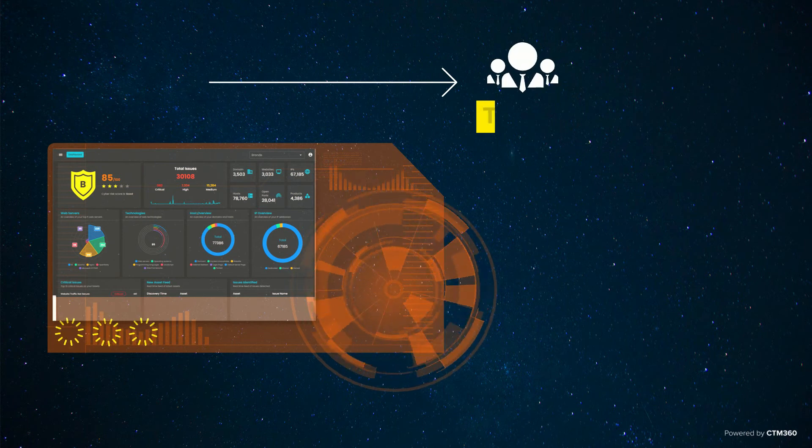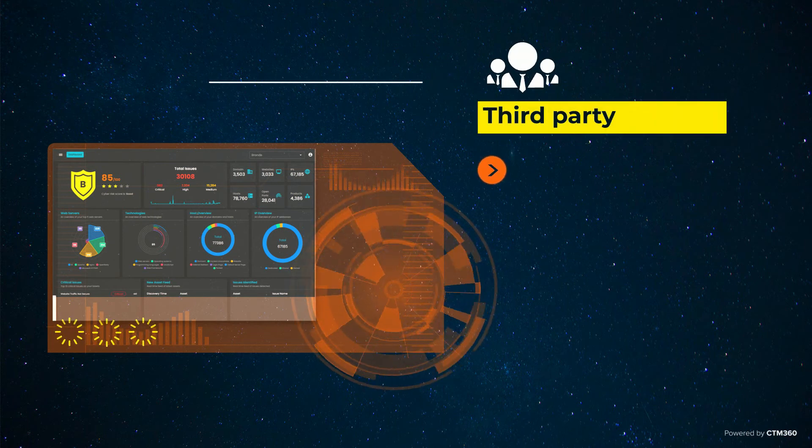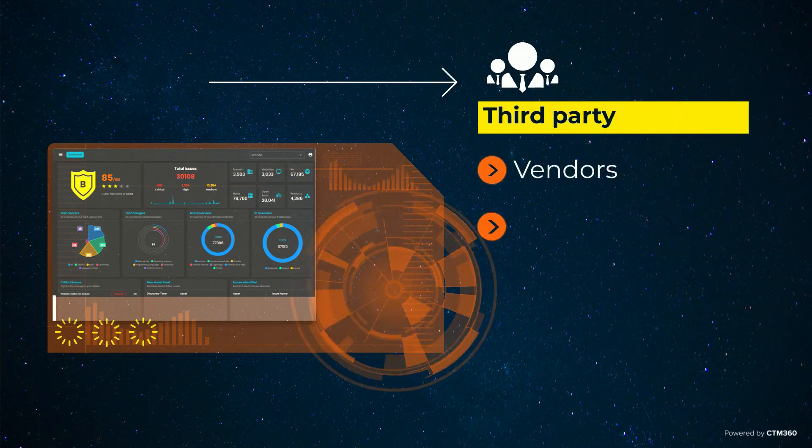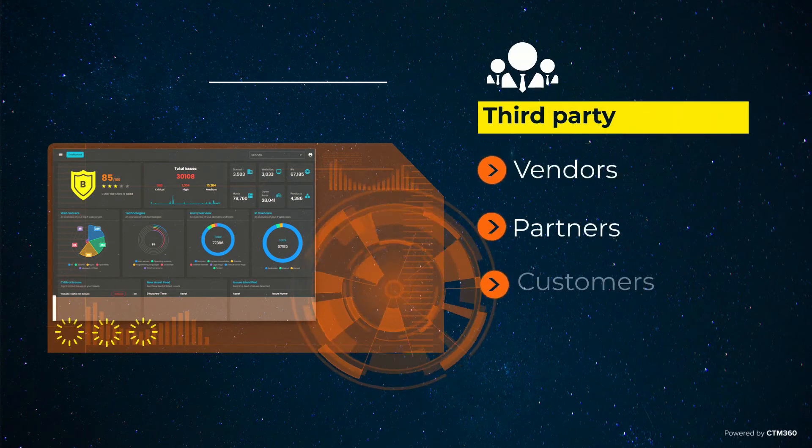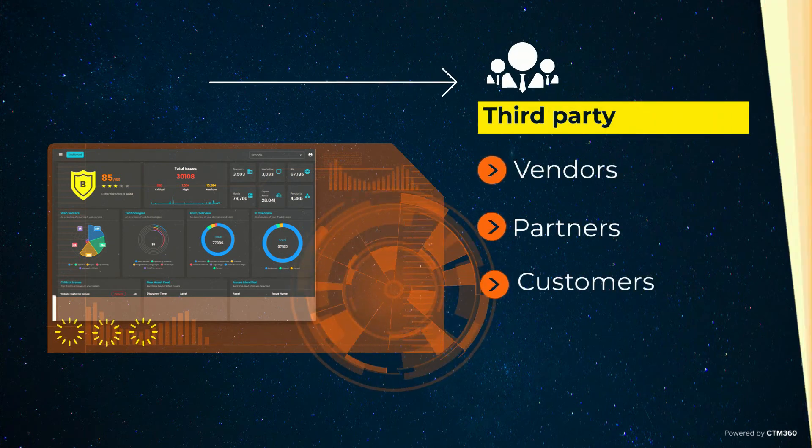The platform also gives visibility across your third parties, which comprises of vendors, partners, and customers.